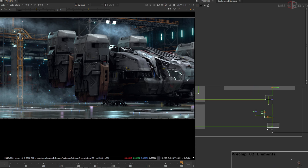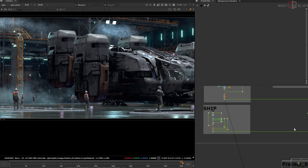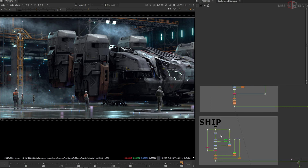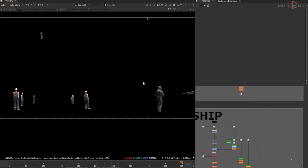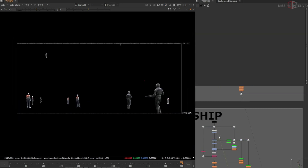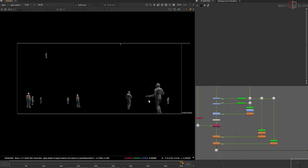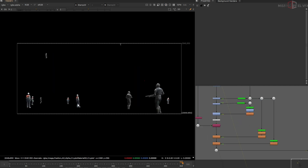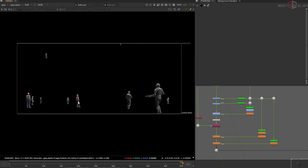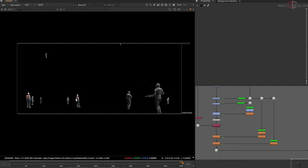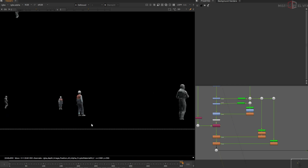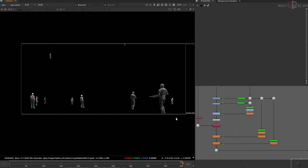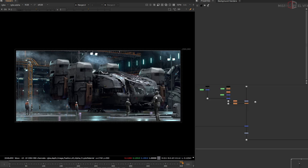For the characters, I haven't done anything much — just the same grading as the hanger. This is the character, this is the raw render from Blender, and this is the normal grade — similar to what I did on the ship and hanger — to make them less bright. I also applied depth of field to the characters.